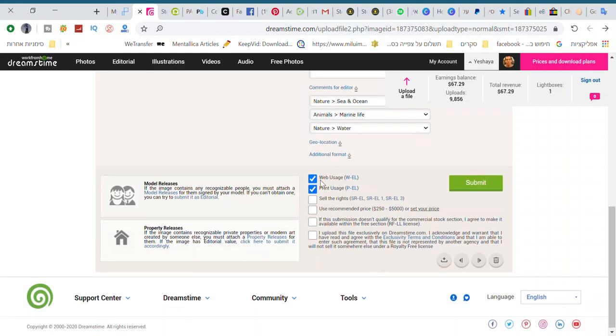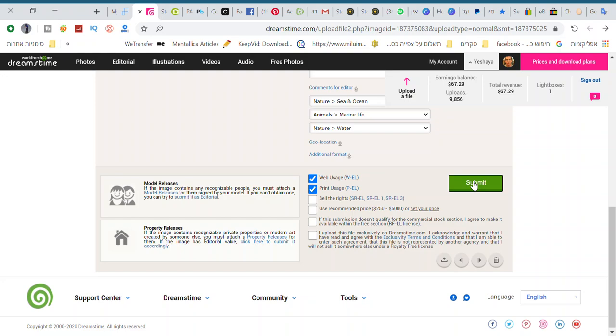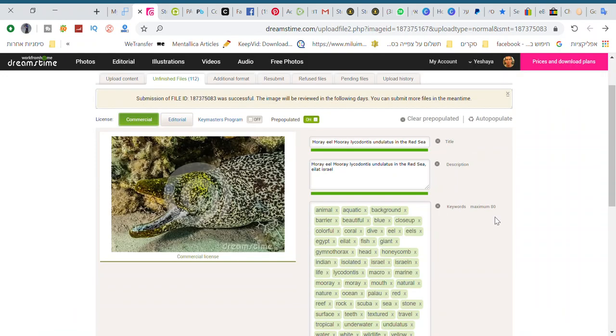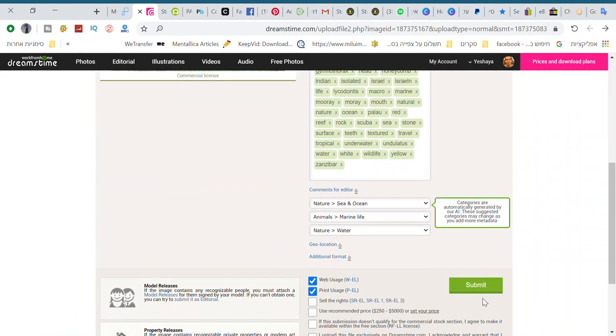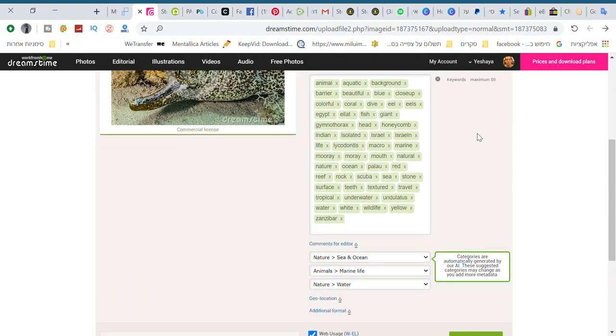and you see web users, people on the website, and print users. Let's go submit. It's saved some photos.